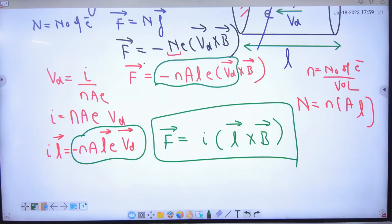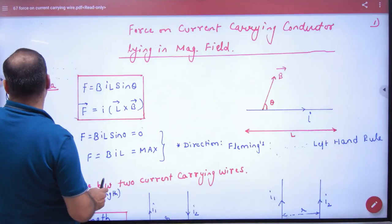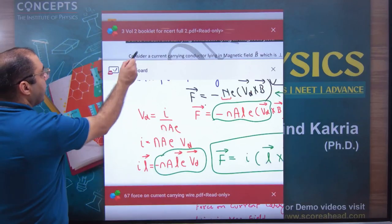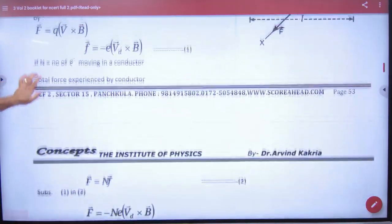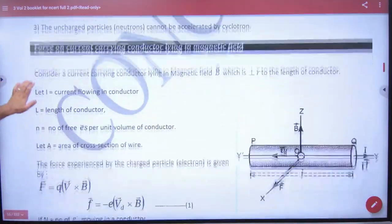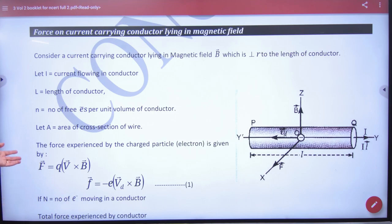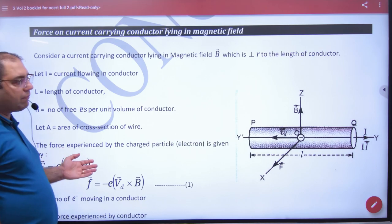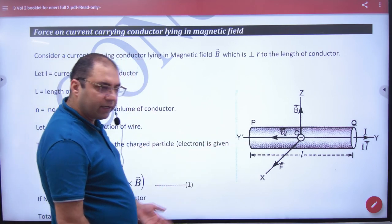So, this is what you have expressed in your NCERT booklet — page number 53, important from the derivation point of view. This is marked in the NCERT booklet, which shows a current-carrying wire with electrons in the same diagram.